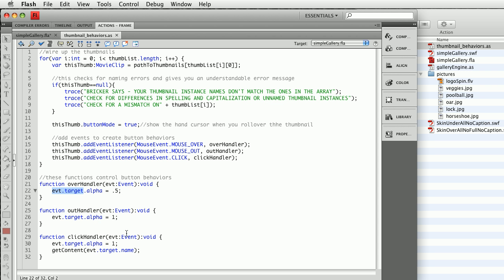And then the last thing we want is there is a getContent function which exists in the galleryengine.as. That takes the name of whatever button was clicked and runs it through another script that decides what kind of content to load. And that's it.